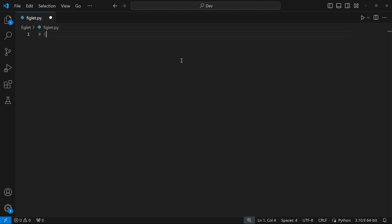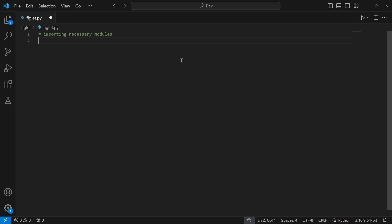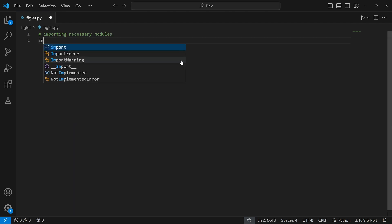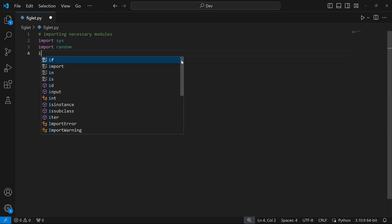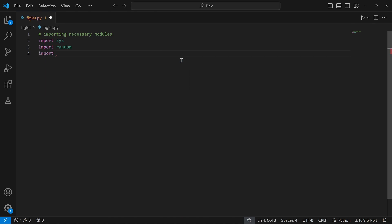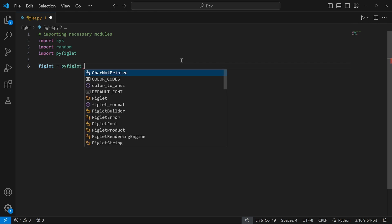I'll write a comment: 'importing necessary modules'. Which modules do we need? We're going to import sys, then the random module, and finally pyfiglet. With this, we've imported all the necessary modules to solve this exercise. Next, we're going to create the figlet object as we saw on the website. I'm going to say: figlet = pyfiglet.Figlet.